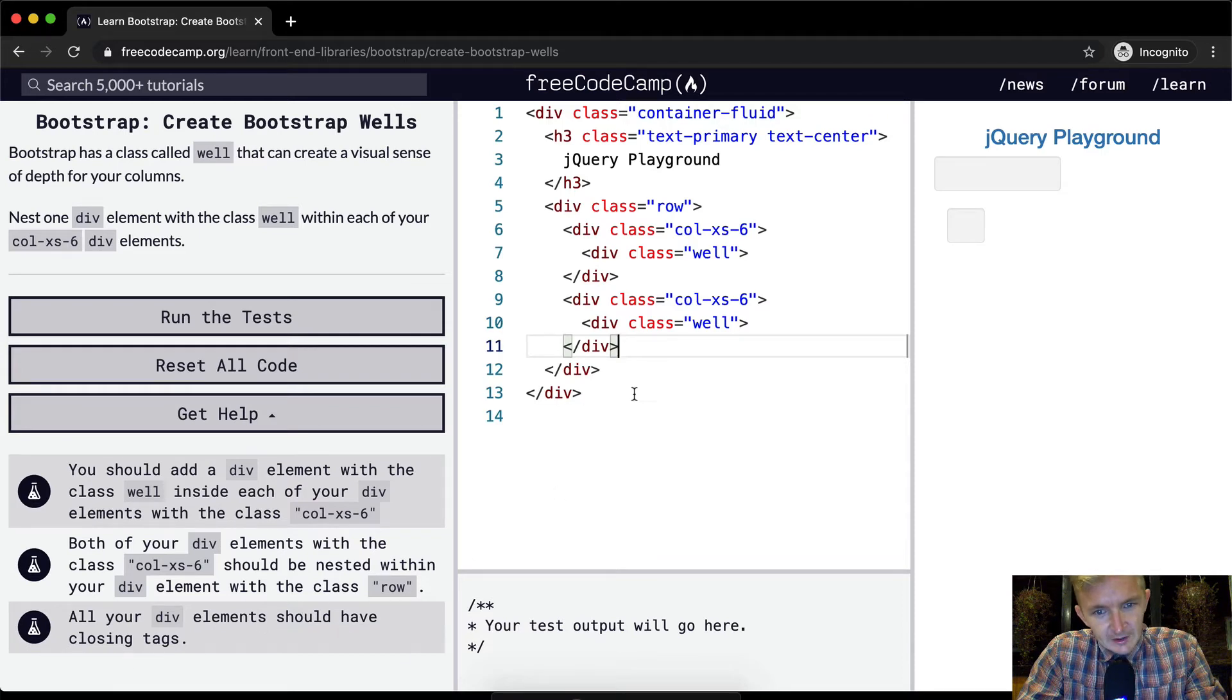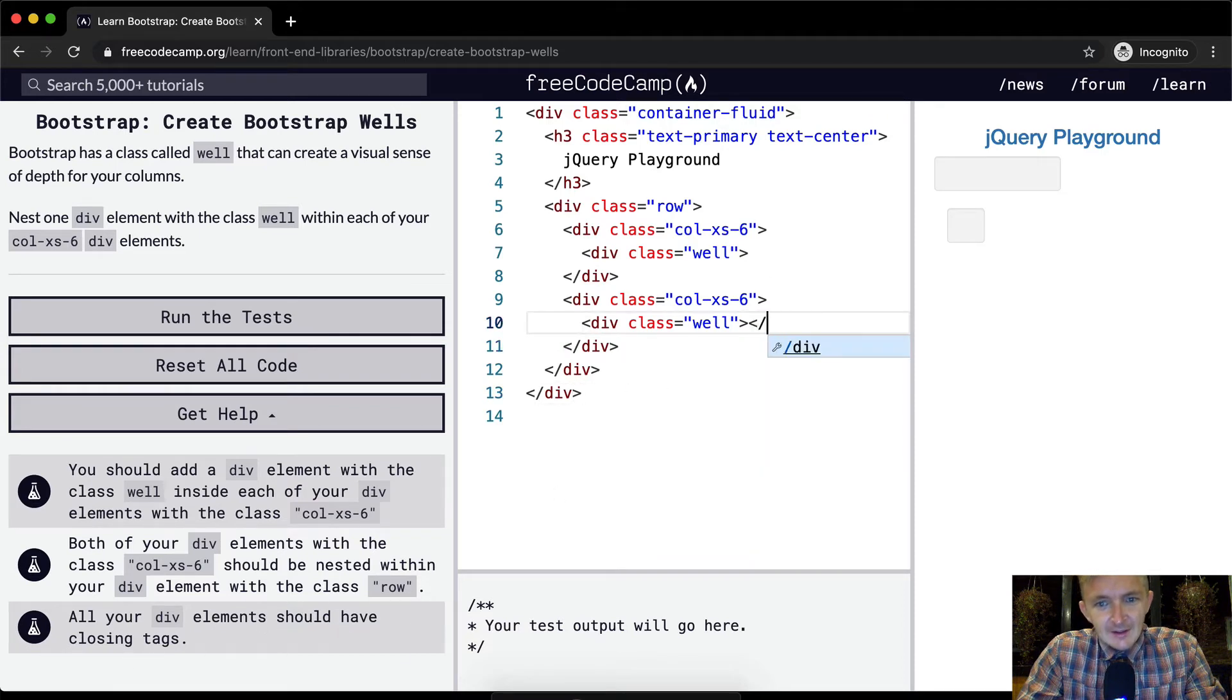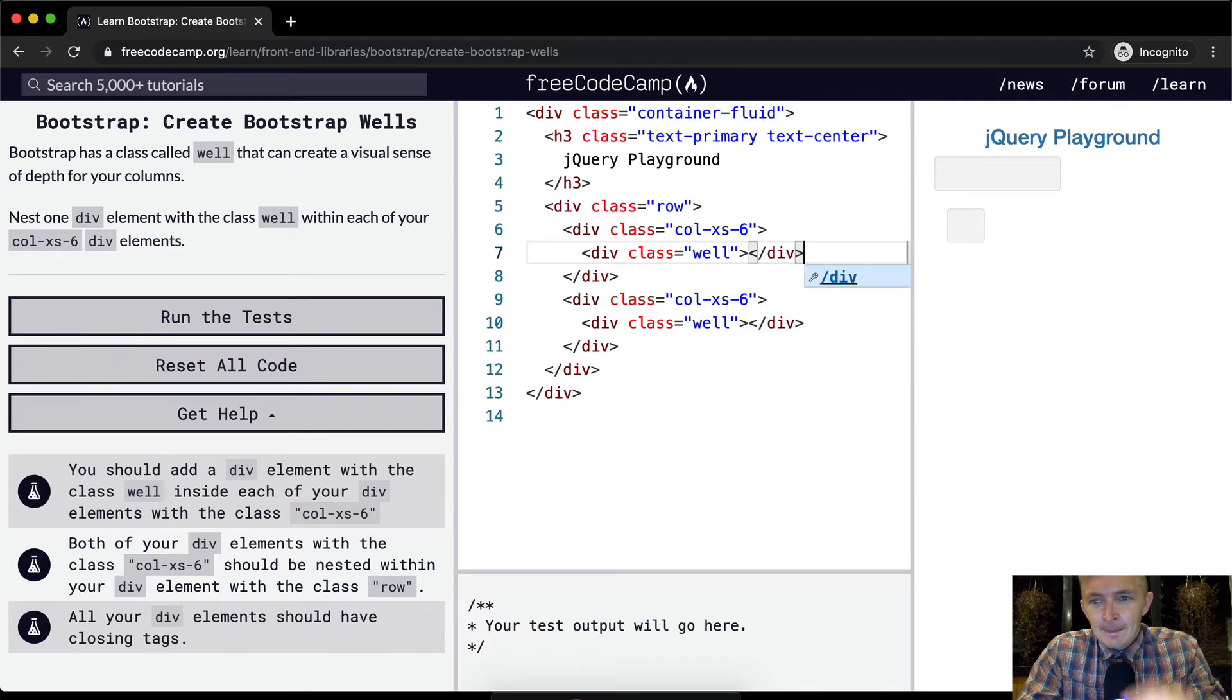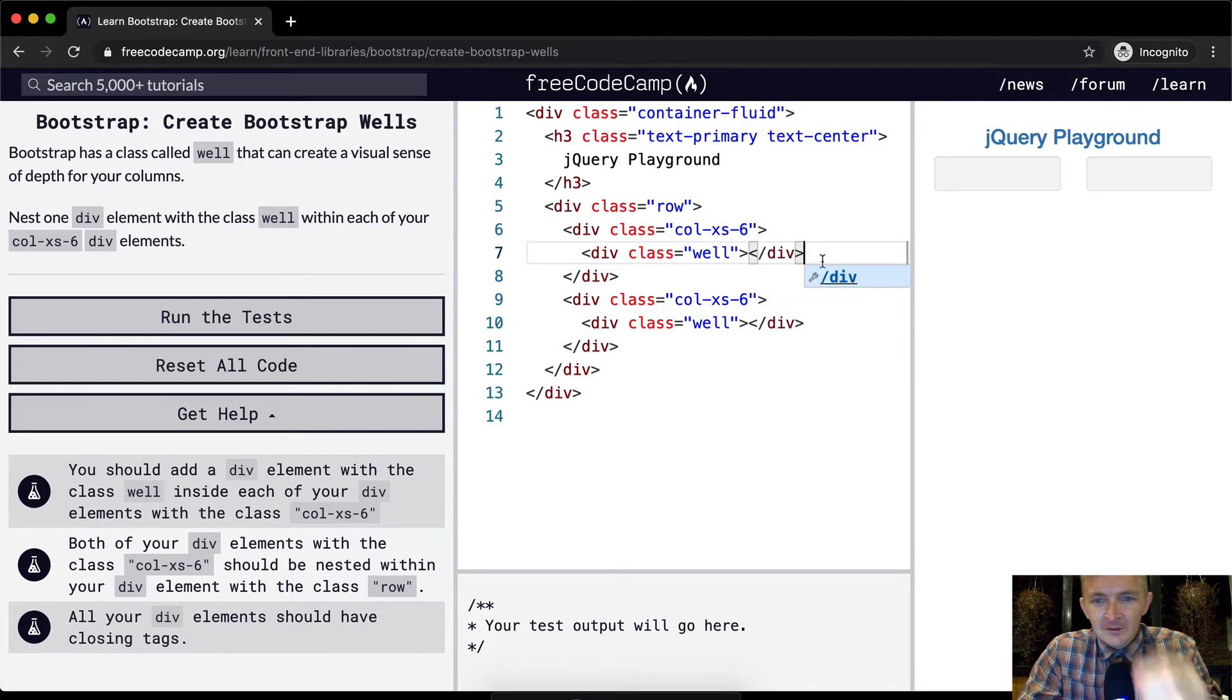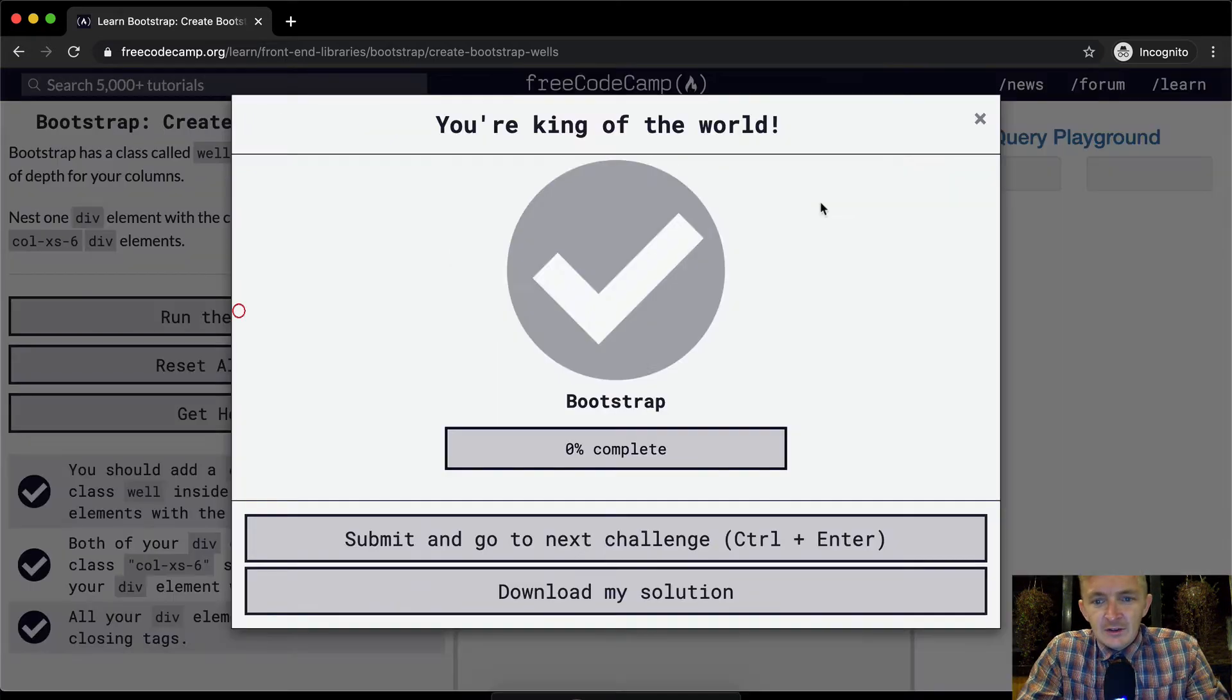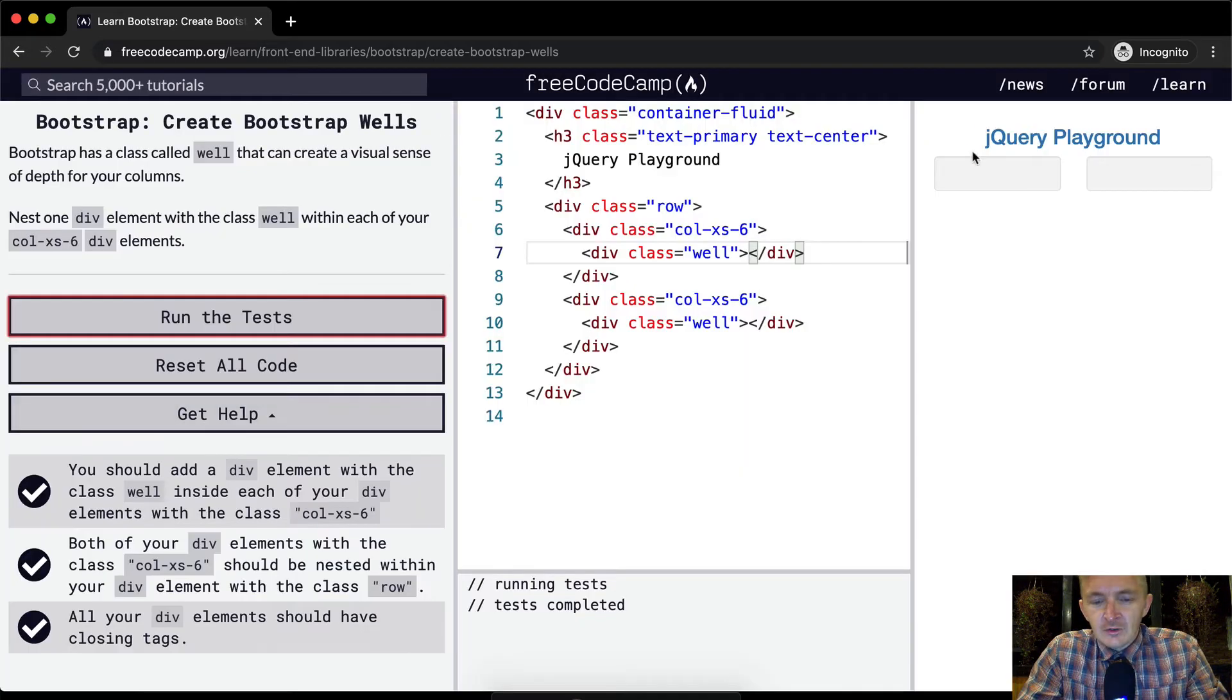All your div elements should have closing tags. Ah, that's what I was doing wrong. And so the well just gives it some structure. Now what happens if we put something in this would probably pass the test, so yeah that's good to go.